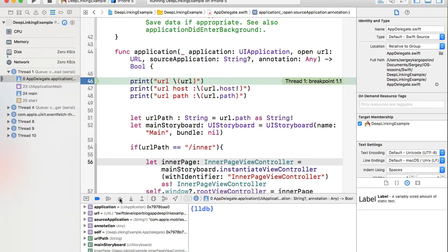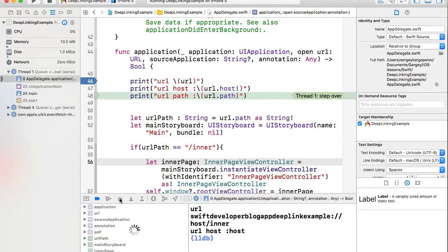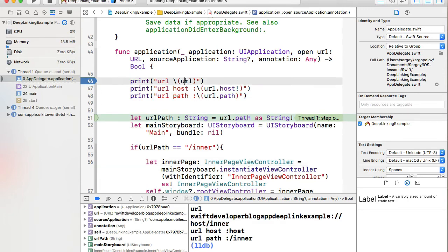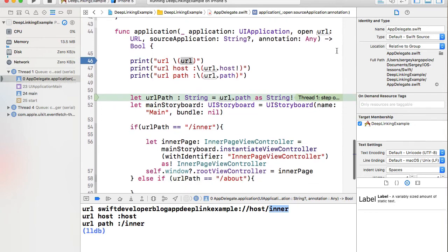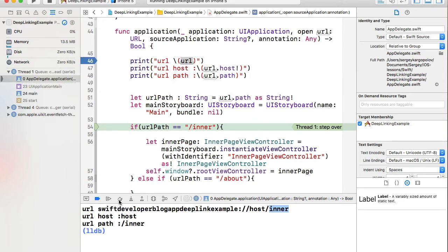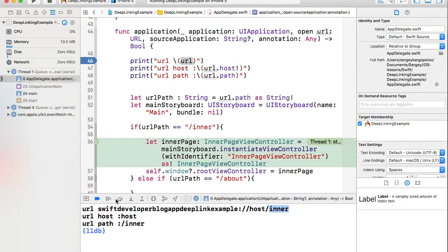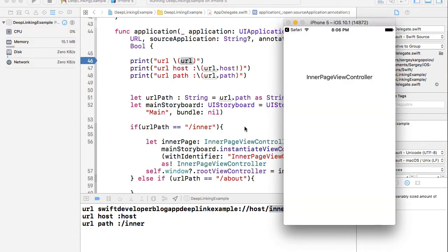The application is triggered and the 'application(_:open:options:)' function fires. Stepping through, the URL equals the entire custom schema URL — instead of http we have 'swiftdeveloperblog-deeplink-example' as the protocol. Then we have the host and the URL path. Continuing execution, it enters the code block and opens InnerPageViewController. The inner page is loaded successfully.